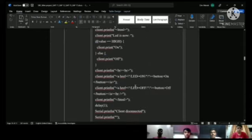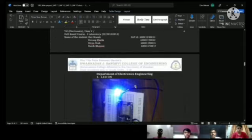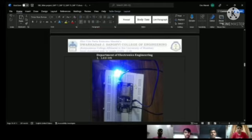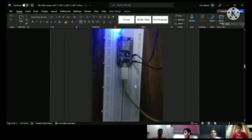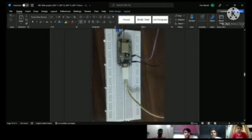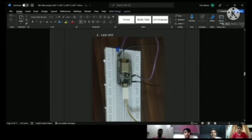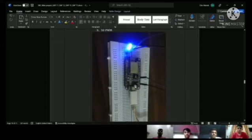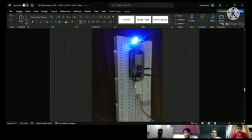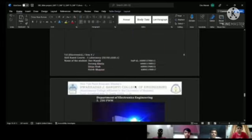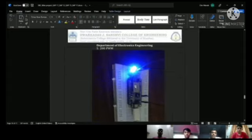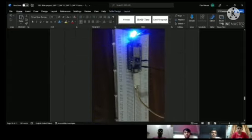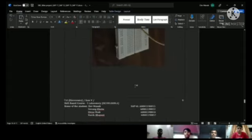This web server can also be used to turn the LED on or off. Next, we see the output: LED on, LED off, 50 PWM, 150 PWM, and finally 200 PWM.